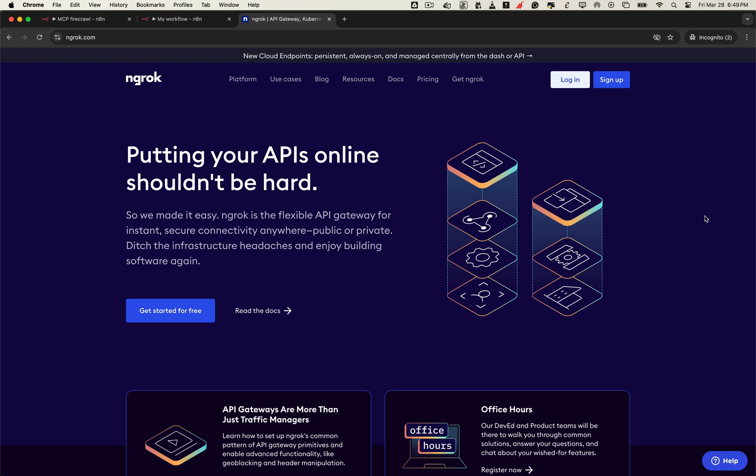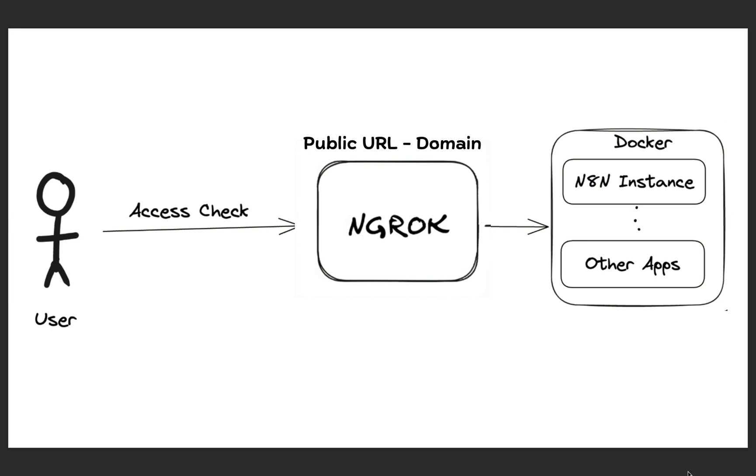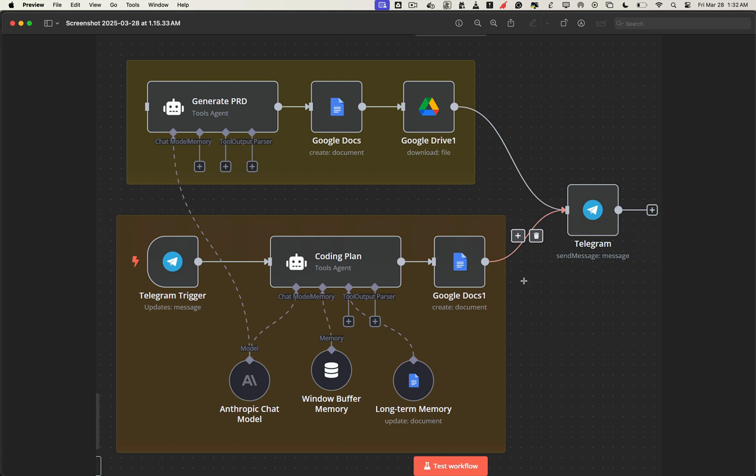Ngrok is a tunneling service that makes your local server accessible from anywhere on the internet, securely and for free. Here's what it does: It gives you a free public domain, creates a secure tunnel from your machine to the web, and automatically enables HTTPS, which is required by most APIs and platforms like Telegram, Stripe, or Google. You can build and test production-grade workflows from your laptop. No cloud server, no domain purchase needed. Now that you know what ngrok is, let's set it up.